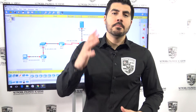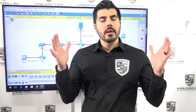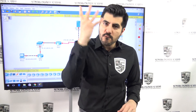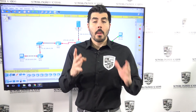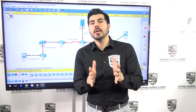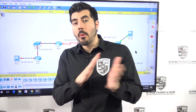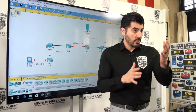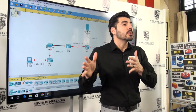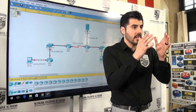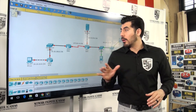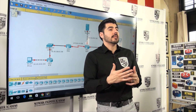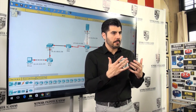Welcome back to another video from Network Engineer Academy. This is video number four, so if you haven't watched videos one, two, and three, make sure you go back and watch those first. I'm walking you through this process in order — how to build this network — so make sure you watch the previous videos.